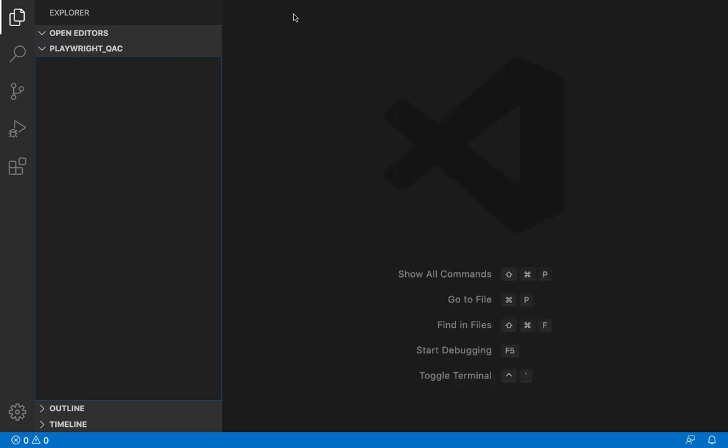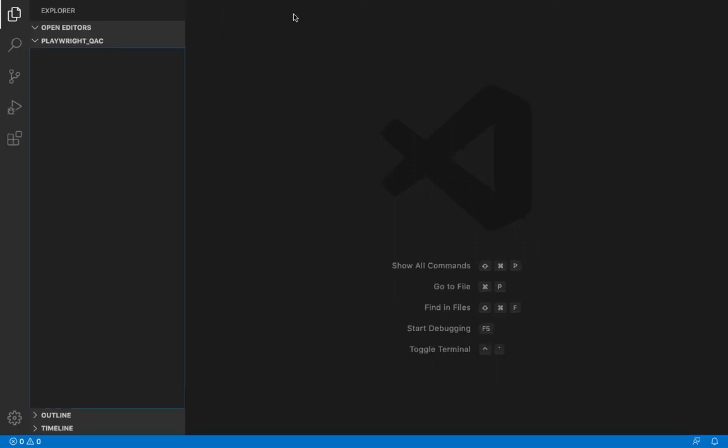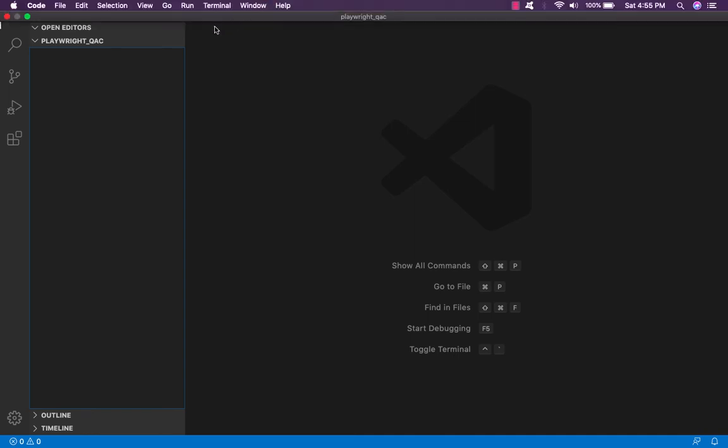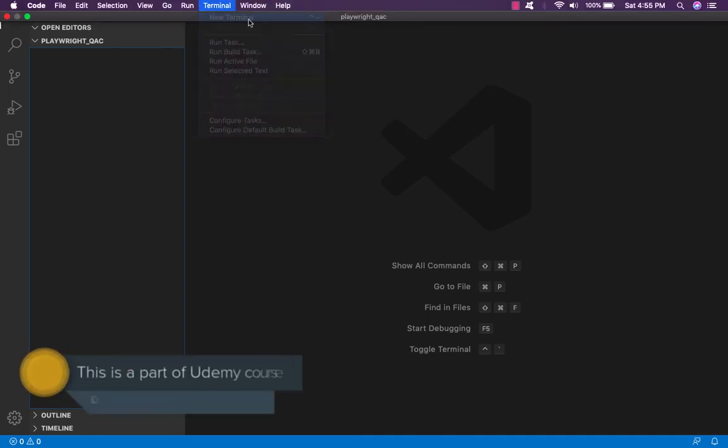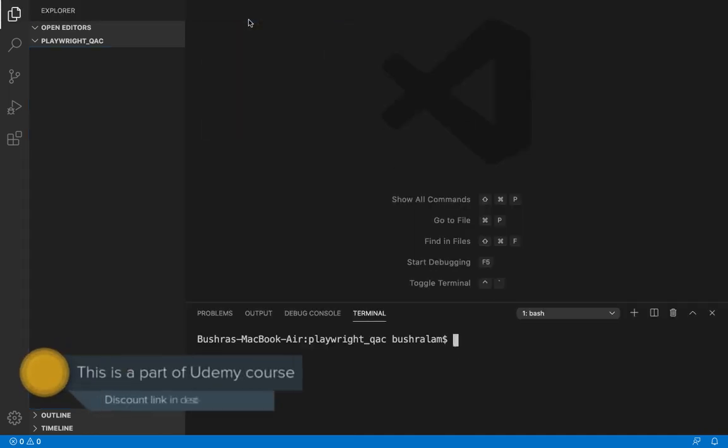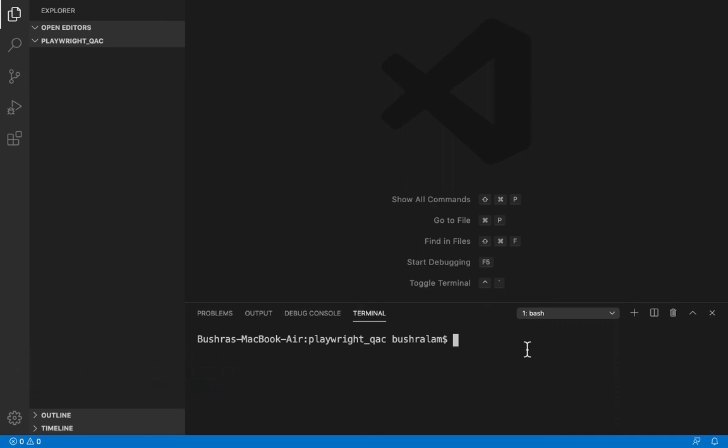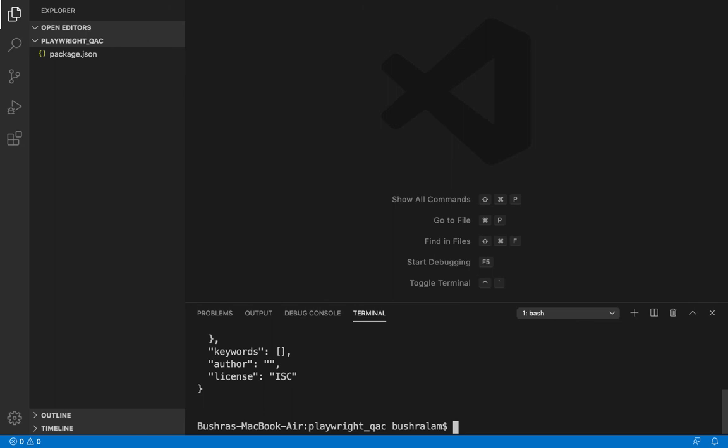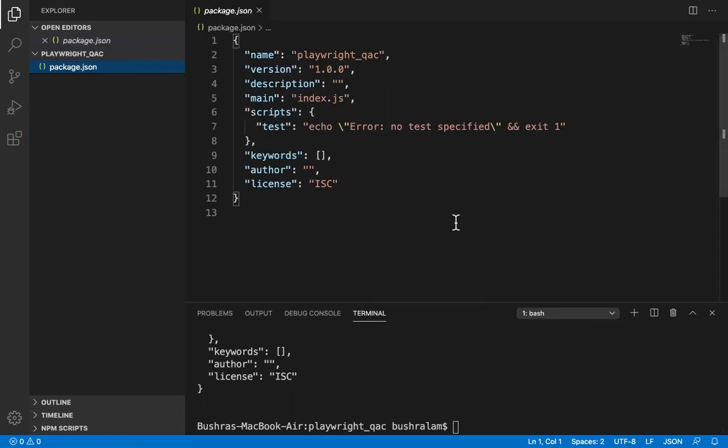Let's close this. Now the first thing we need to do here is to create package.json. For that we need to run a command. I like to use the integrated terminal provided by VS Code. You can launch the terminal from Terminal New Terminal, or you could directly press Ctrl and tilde. That will open your terminal here. Now the command we need to run in order to create package.json is npm init hyphen y. And there we have a package.json created for us. Great.